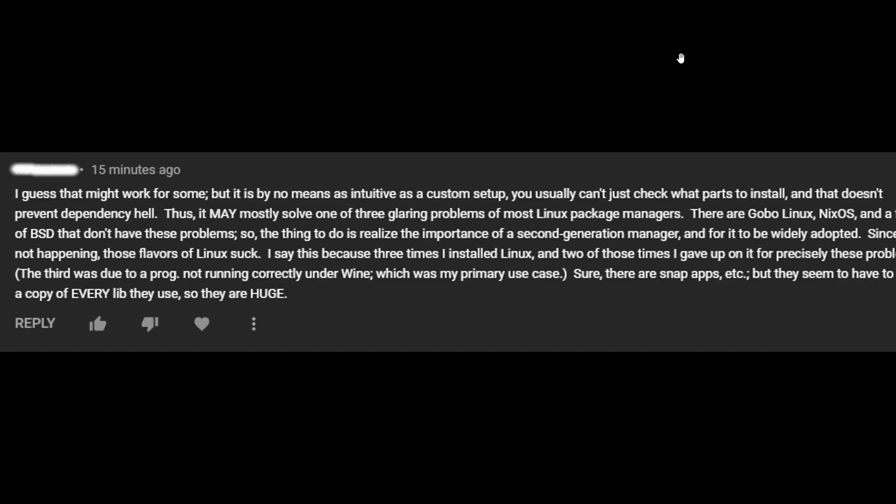And the end of this comment says, sure, there are Snap apps, et cetera, but they seem to have to copy of every library they use, so they are huge. Yes, they are. And that's precisely why some people use them. Because when you use an app image or a flat pack, I don't even want to say Snap, but let's say you're using an app image or a flat pack, and you install it on your system. That whole program and all of its dependencies are completely in one area. They're not involved with your operating system at all. They may take a little longer to load, but everything they need is in that nice little package. And they don't involve themselves in the rest of your operating system.